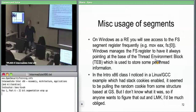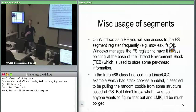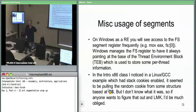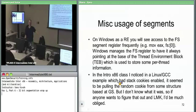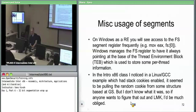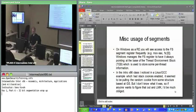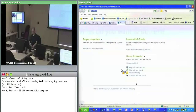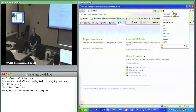Windows uses FS. If you access FS:0, you're accessing the first element of the Thread Information Block (TIB) — the data structure Windows always maps into each thread. Christina Johnson dug into this: GS is used for a similar special data structure on Linux.